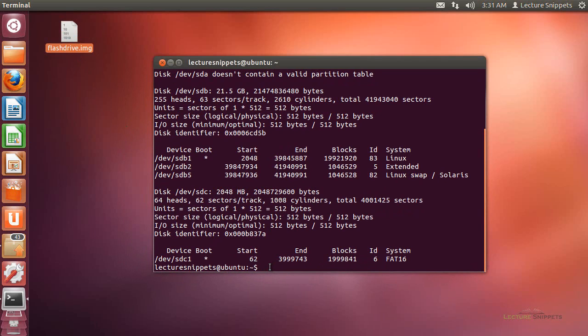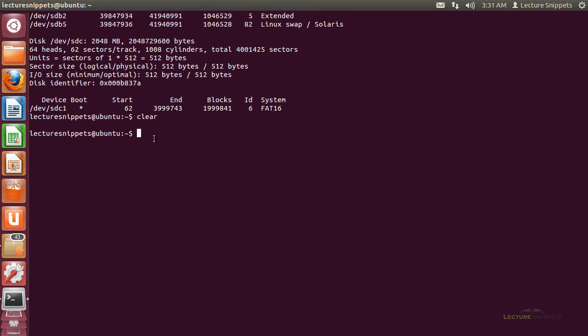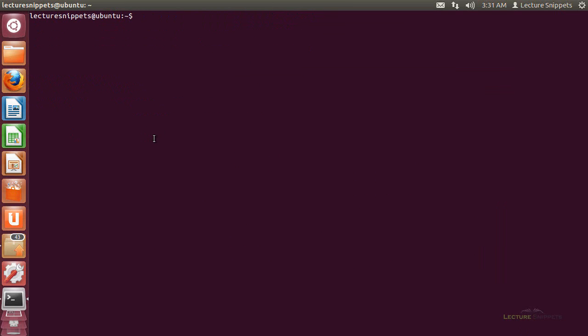So I'm going to go ahead and clear, and maximize this so we can see the whole command to work with. What I want to do is use the sudo dc3dd command that I've used in a previous video. I still need the input file which I just discovered was devsdc1.